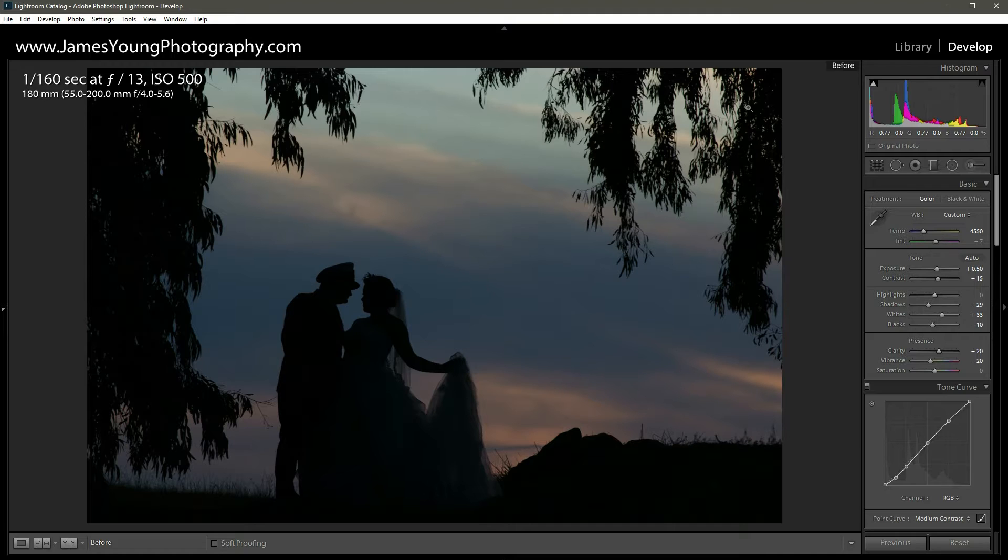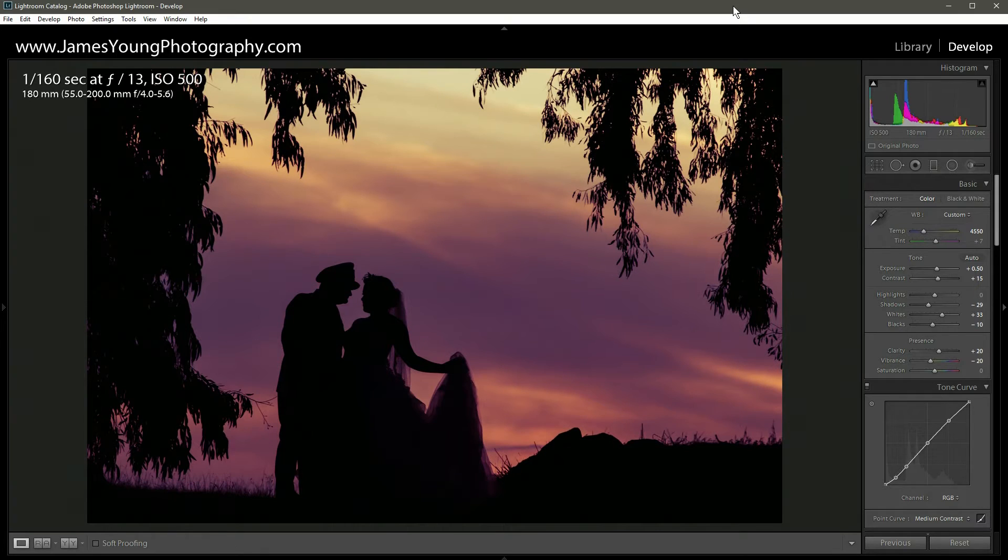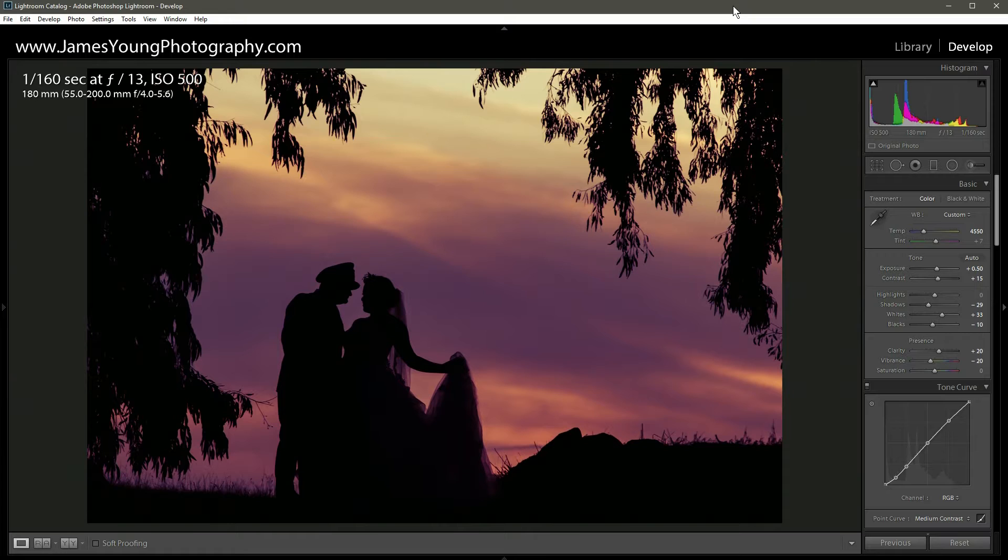We're gonna take it from here straight out of camera, bam, to there. Now don't forget there's a link in the description down below so that you can download this exact raw file and follow along.